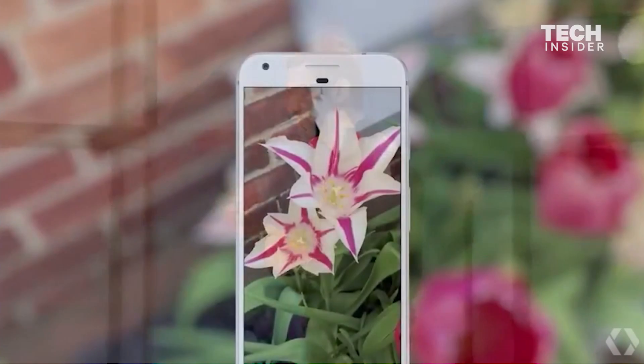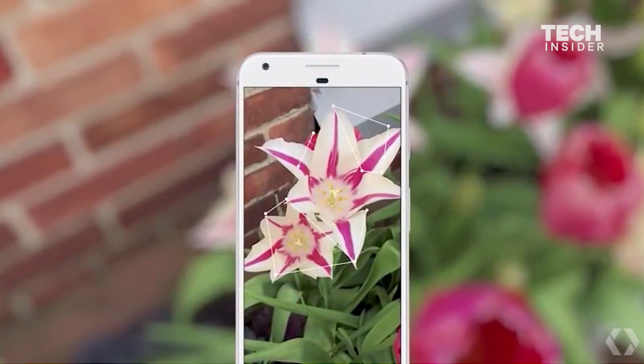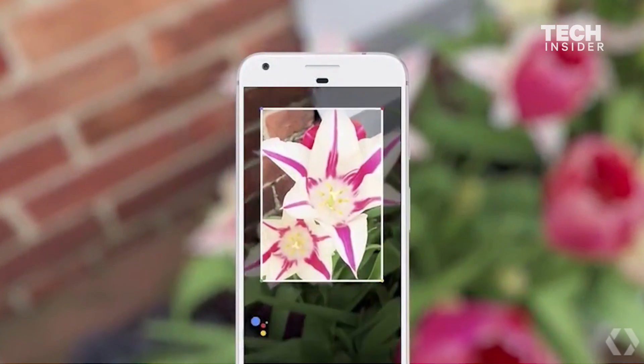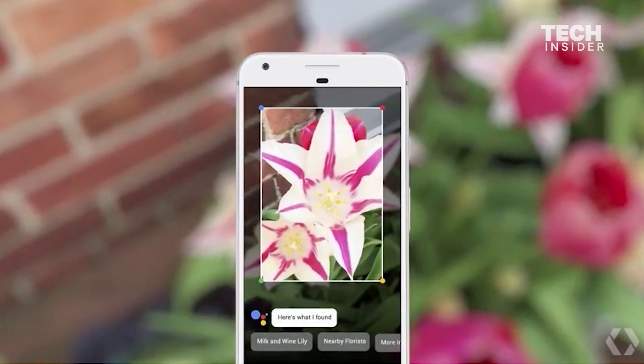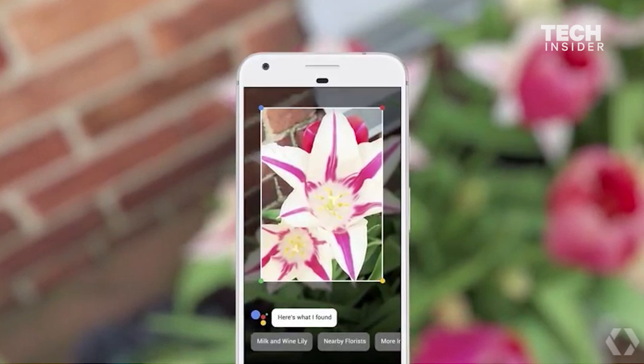So how does it work? For example, if you run into something and you want to know what it is — say a flower — you can invoke Google Lens from your assistant, point your phone at it, and we can tell you what flower it is. It's great for someone like me with allergies.